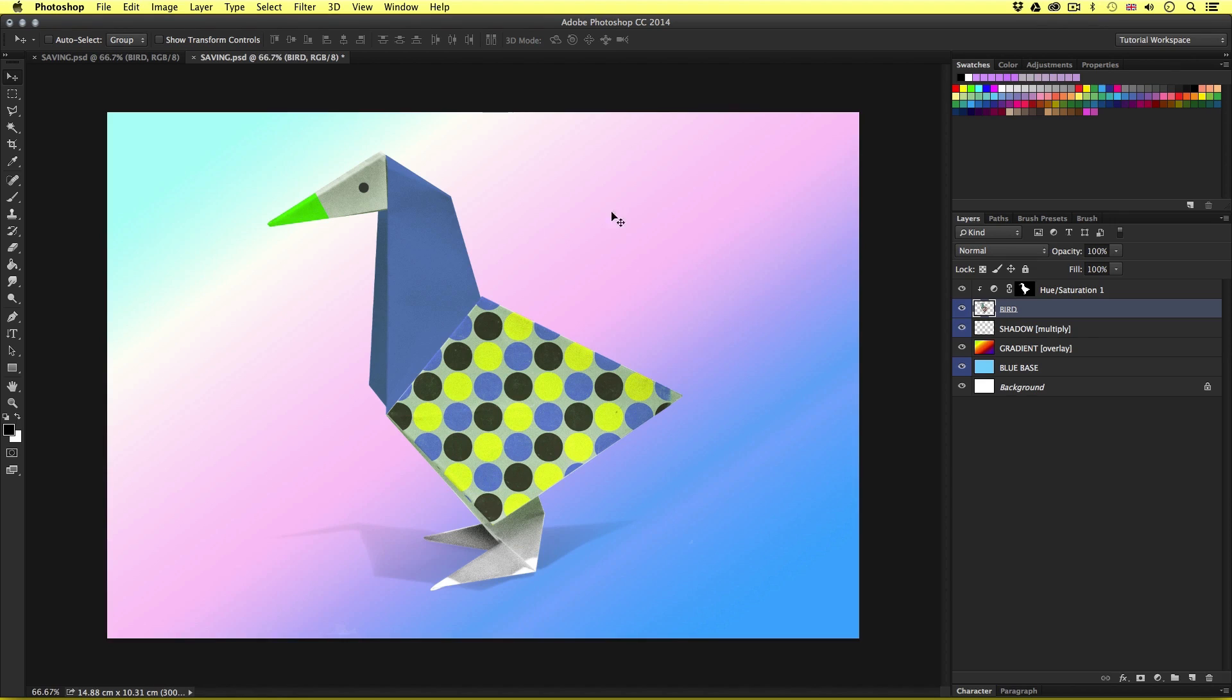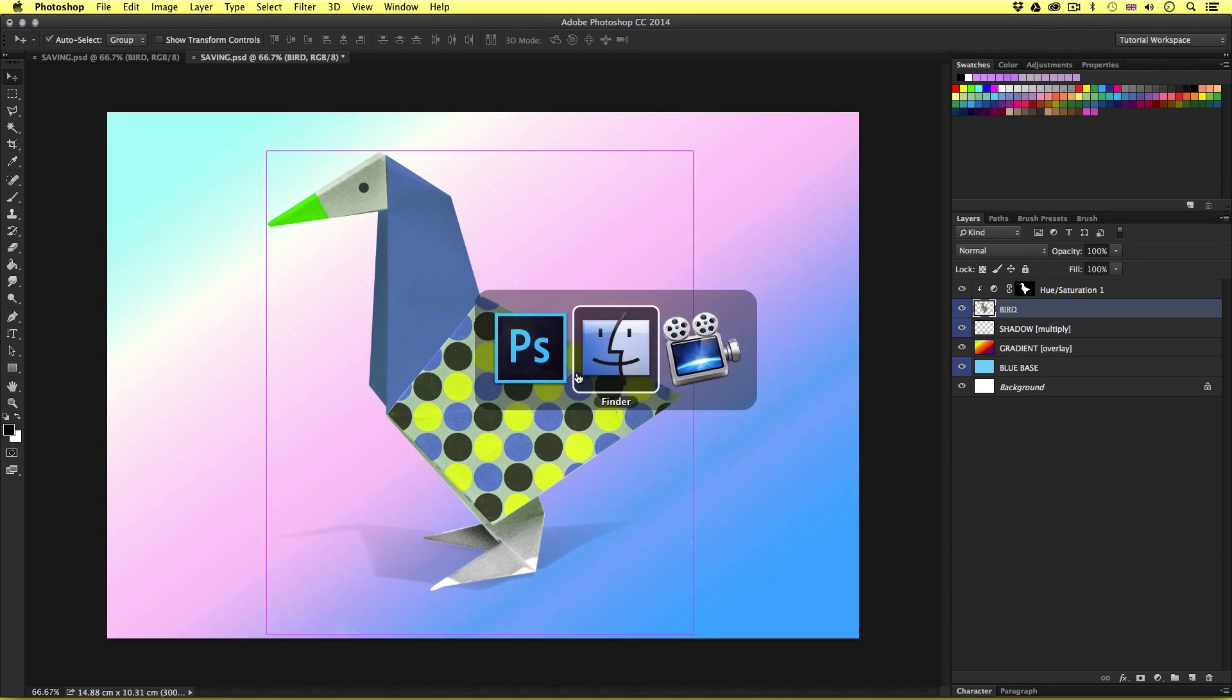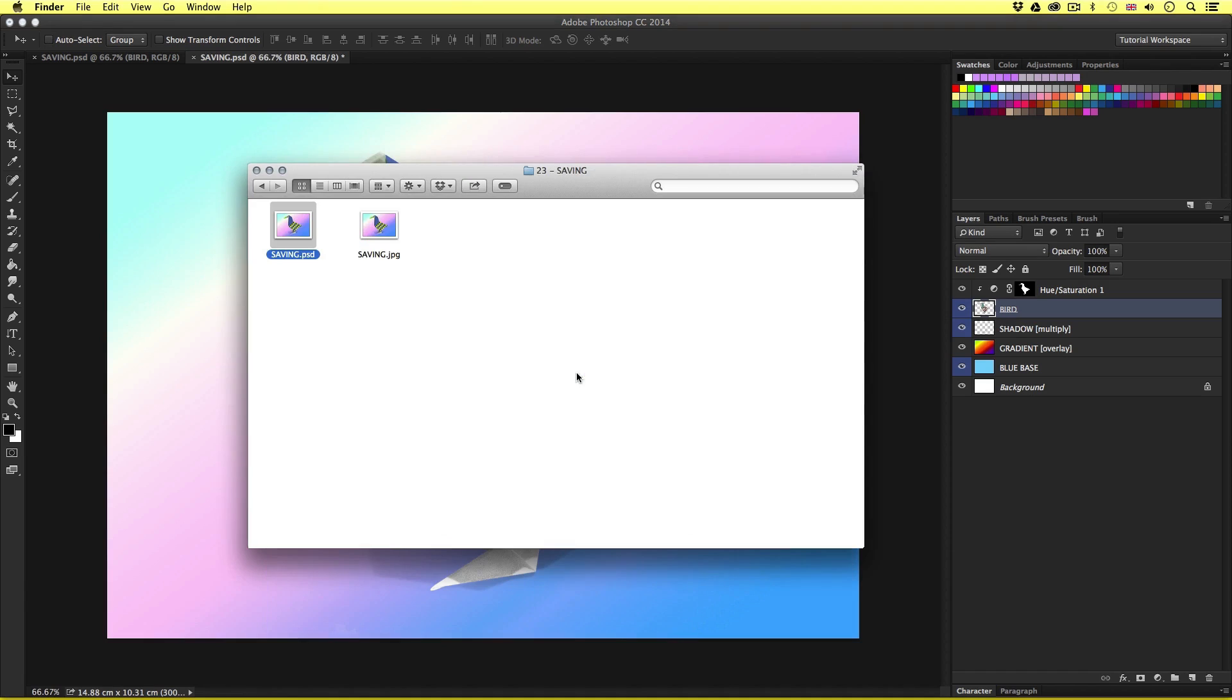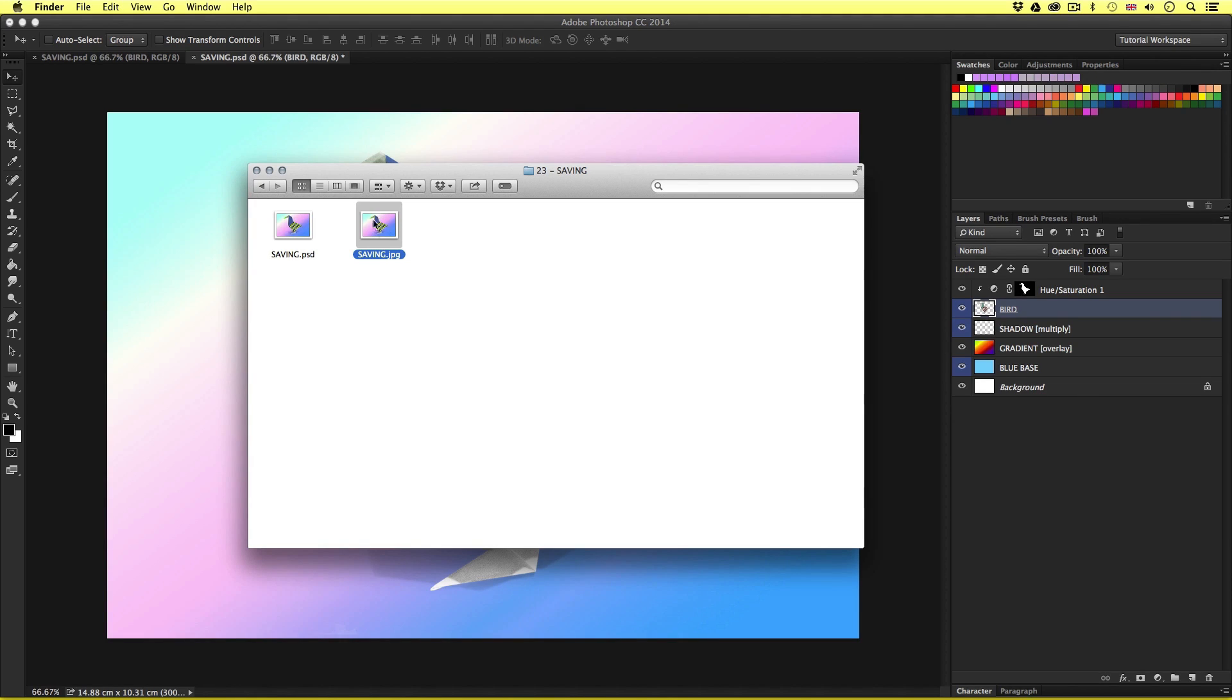Upon save we will simply come back into the document. Now if we navigate to the project folder we just save the image to. Here we can see a new JPEG file inside. Now this image is ready to be sent via email, uploaded to social media or used on a website. Simple.